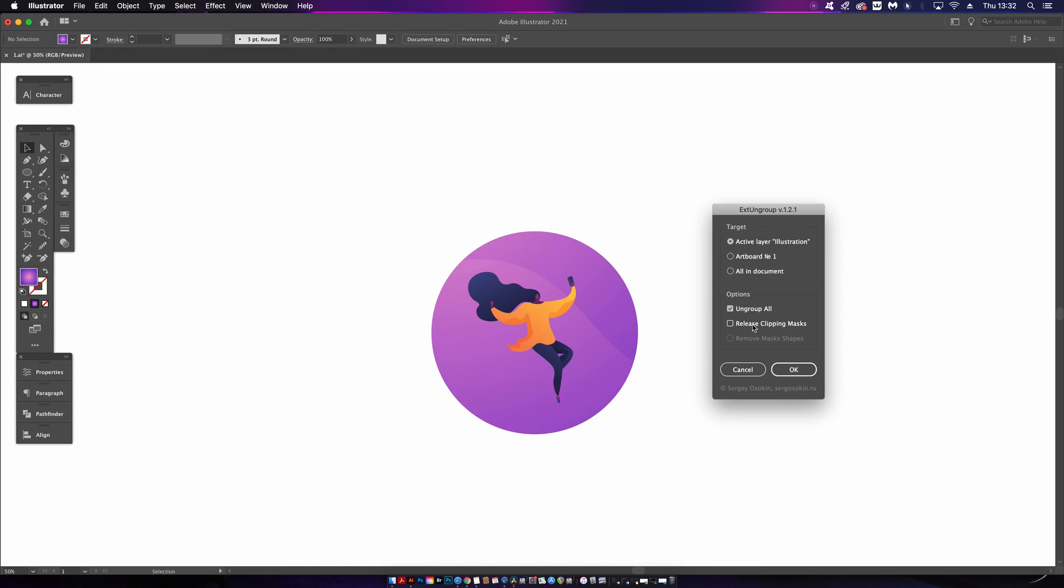This next script is great for all of these annoying times when you have many groups or clipping masks on your designs and you might want to be more precise with your workflow. For example, here I have this illustration of a woman that is grouped together.